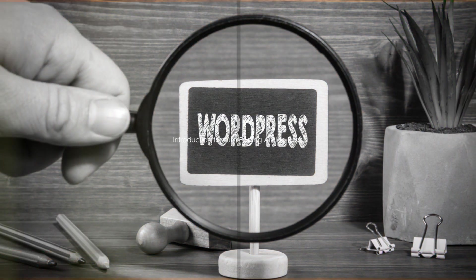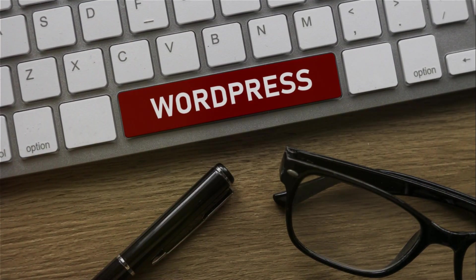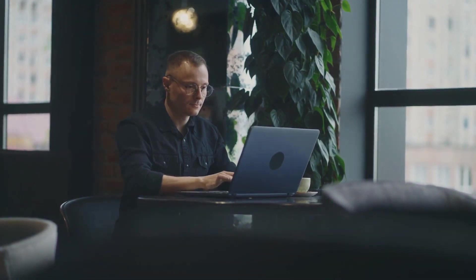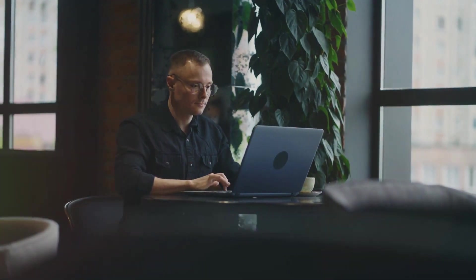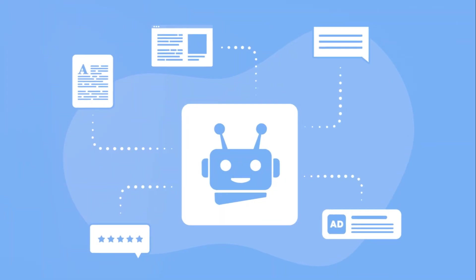Hey there WordPress enthusiasts, welcome back. Today we're going to explore how auto-posting AI blog posts can revolutionize your content creation process.